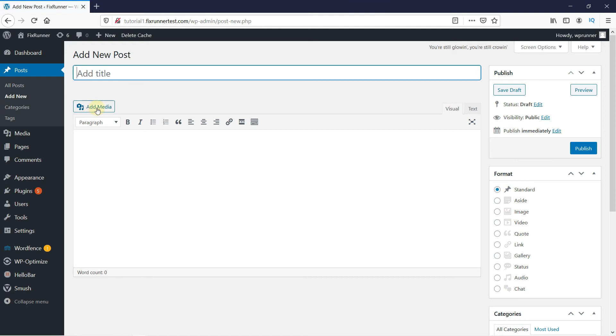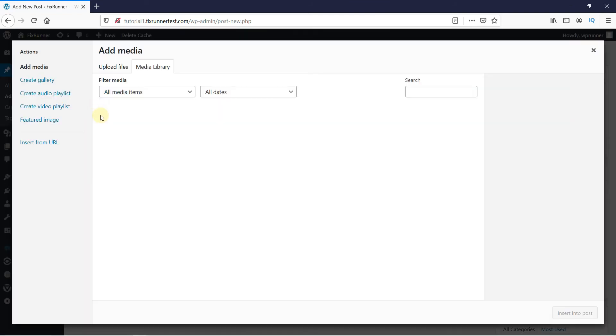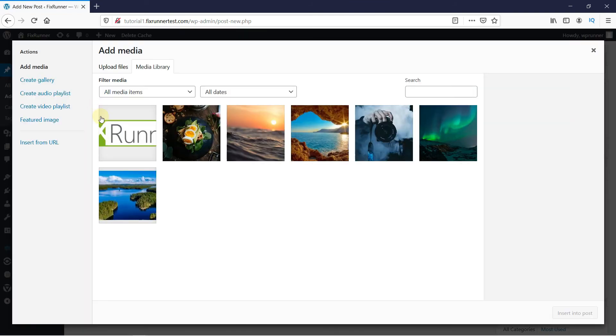Click here on Add Media. Then, under Actions, click on Create Gallery.